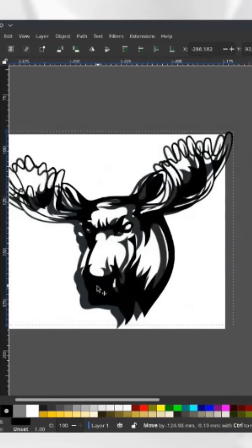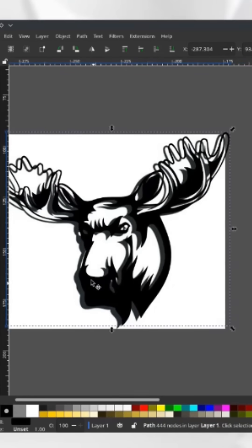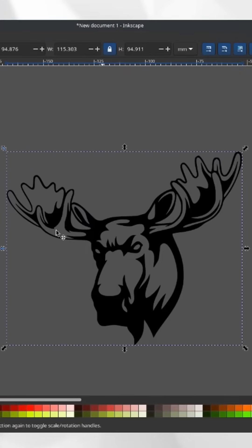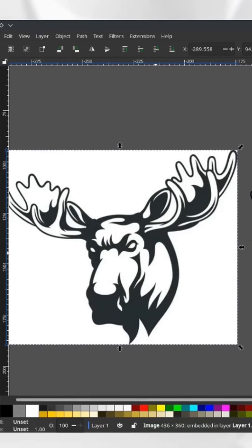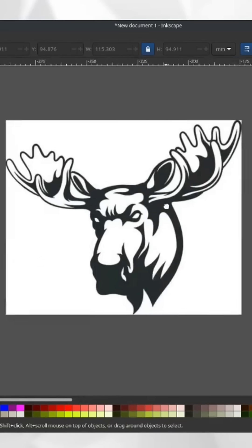Even though both of these look like a vector, this is the only true vector — this is a raster image. Just because it's black and white does not mean it's a vector. It's a good candidate for tracing into a vector, and a tracing is super easy.